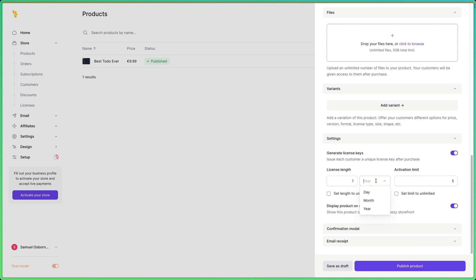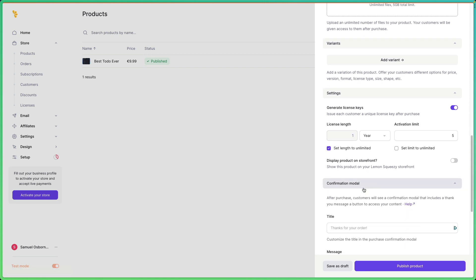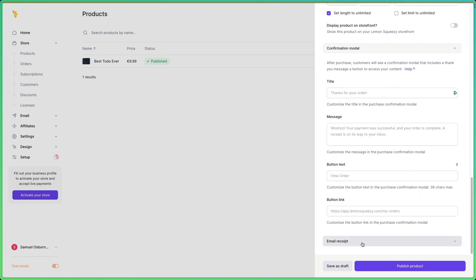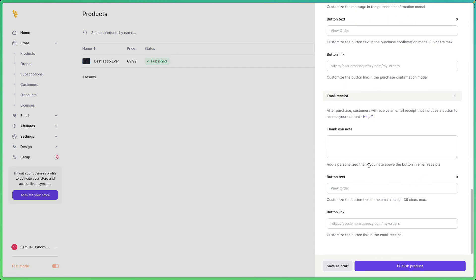I'm going to click yes and then click unlimited so that once you have a key you can just use the software all the time. I'm going to click no for display the product because this is just a test. You can customize some more stuff — email receipts, etc.